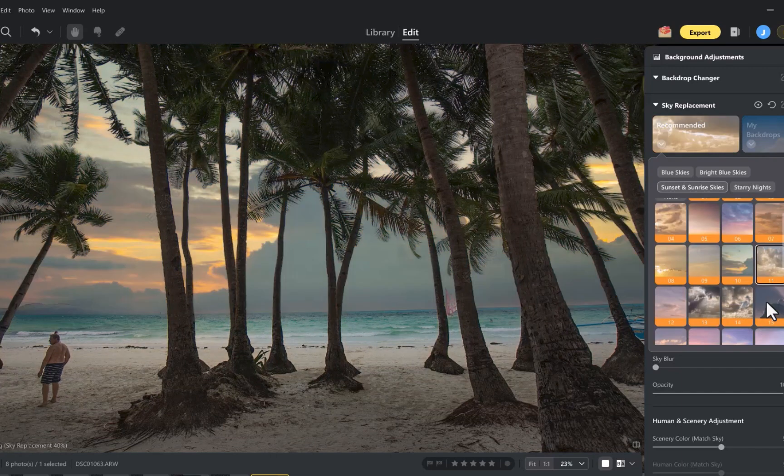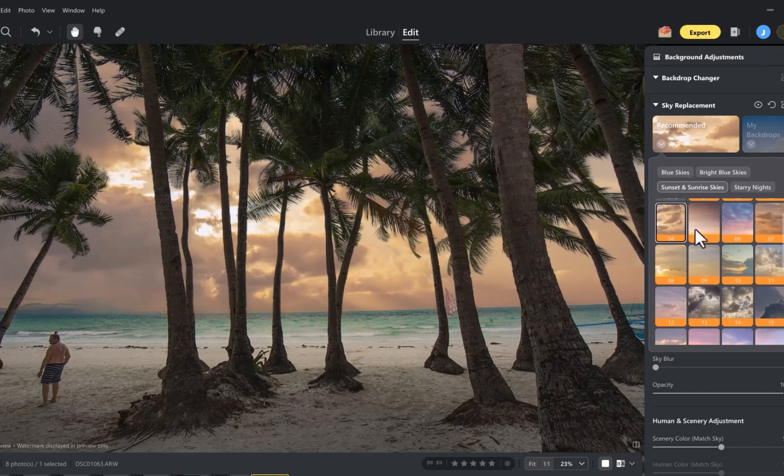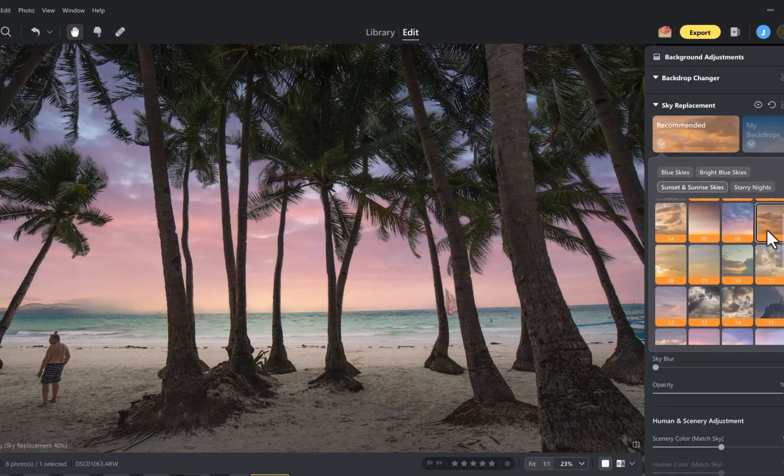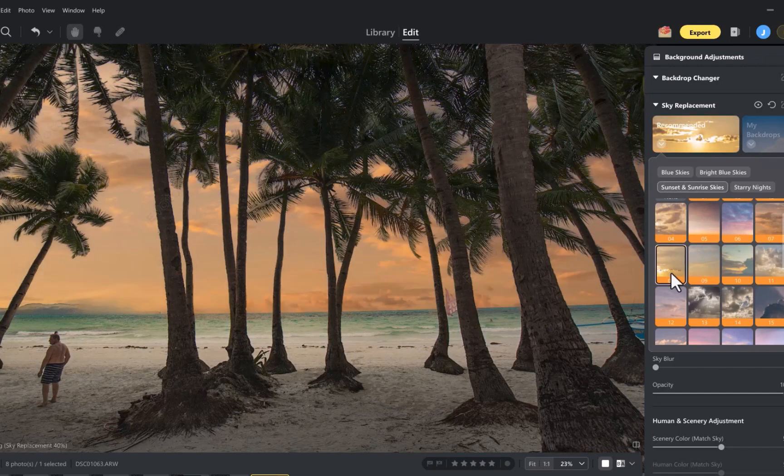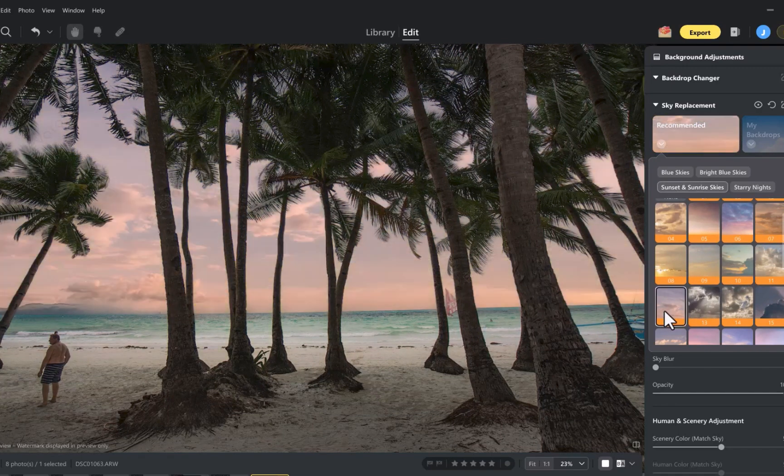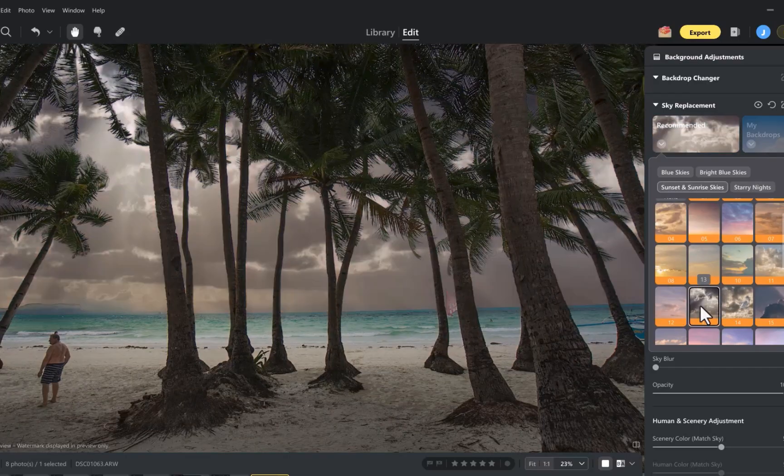So those were the five standout features of Evoto. And as you've seen, its toolset is genuinely top-notch. And I haven't even talked about its other features like tethered shooting and culling. But what about the downsides? Well, there are a few.